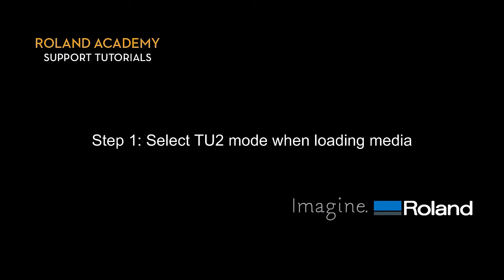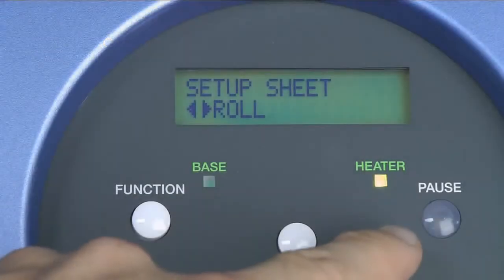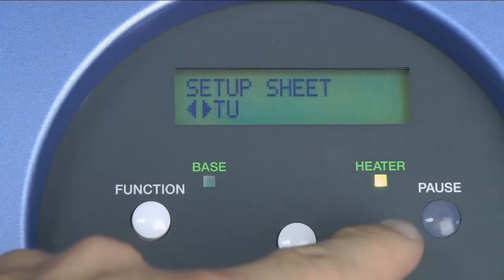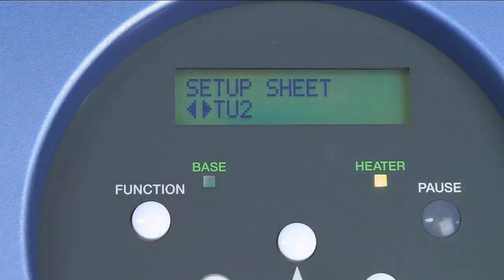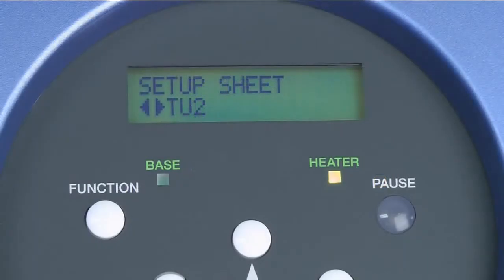Step 1. Select TU2 mode when loading media. With the pinch-roll lever up, there are three options in the control panel to choose from: Roll, TU, and TU2. For today's lesson we'll be using TU2.